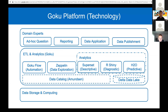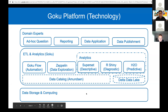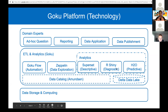The Goku platform provides self-service analytics tools. At the bottom is storage and compute — HDFS, S3, Spark. On top, we provide integrated tools: a data discovery tool built on top of Amazon, notebook services for data exploration, analytics tools including Superset, R Studio, R Shiny, and H2O for machine learning. We also leverage Spark with Delta data lake integrated with our in-house Goku Flow tool, which provides automation and time-travel functionality. Users can run ad hoc queries, view dashboards and reports, build data applications, and share data.